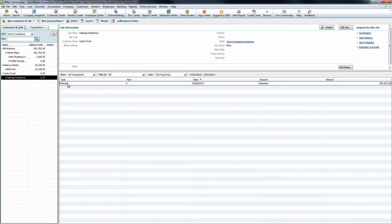If you already have the customer and job present within QuickBooks, it will simply create the estimate for that customer job when you integrate, provided that they match up exactly. If you have the customer but not the job, Construction Suite will create the job for you and then place the estimate within that job. And as you see here, if we did not have either one, it will create both the customer and the job and then place the estimate within there.